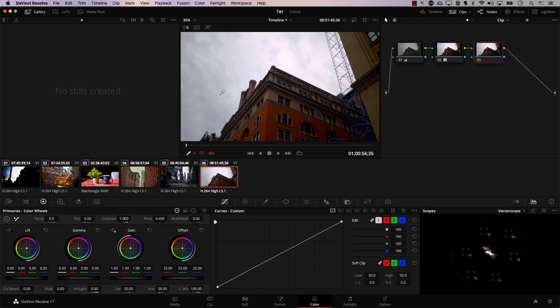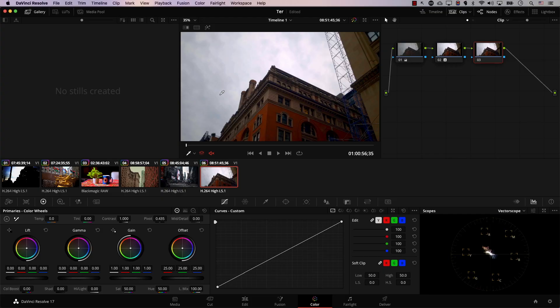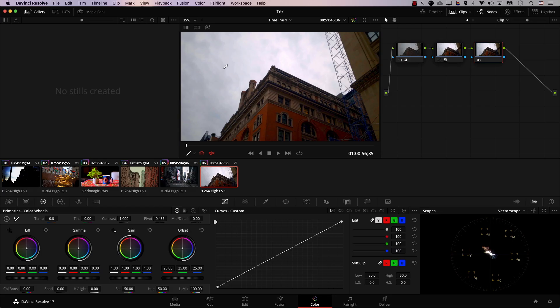Dynamic range falls into two different kinds. First, there is scene dynamic range. A scene's dynamic range is simply the difference in brightness between the darkest and the brightest objects in an image. This is not related to cameras — you can just be walking around in any scene in real life. There are some dark areas and some bright areas, and the difference between the darkest and brightest areas in any scene is that scene's dynamic range.